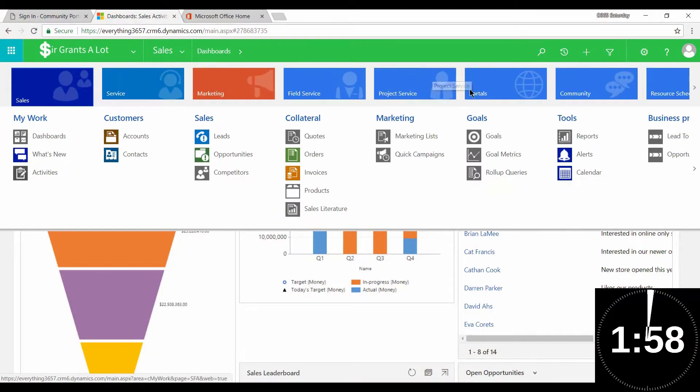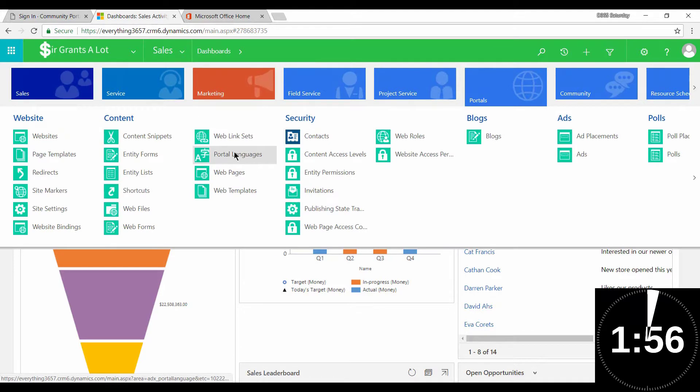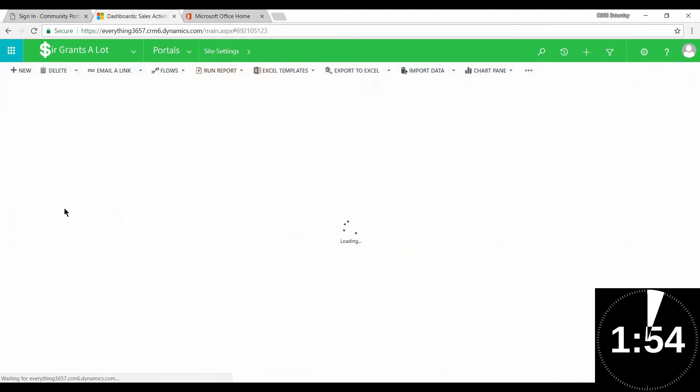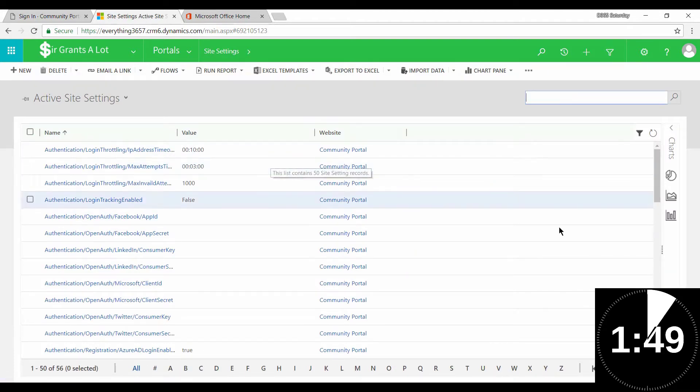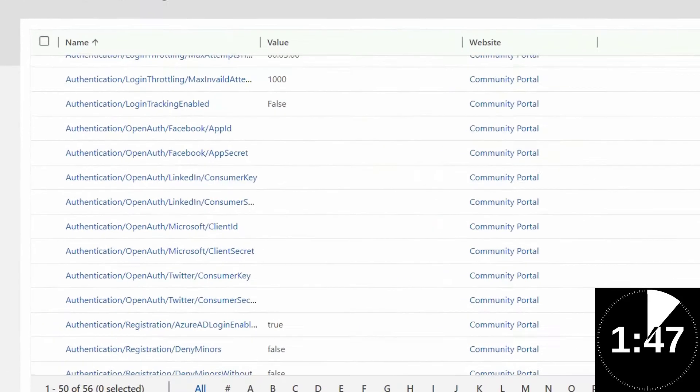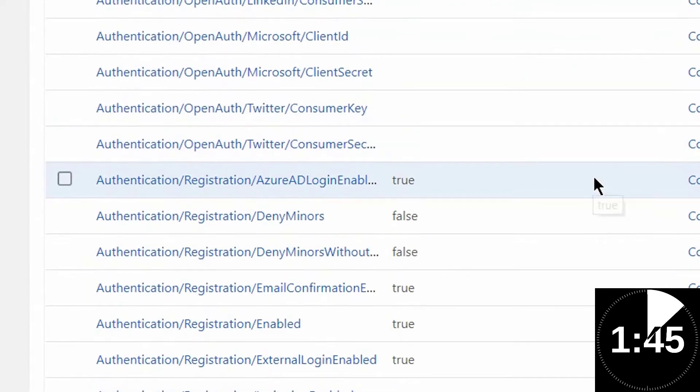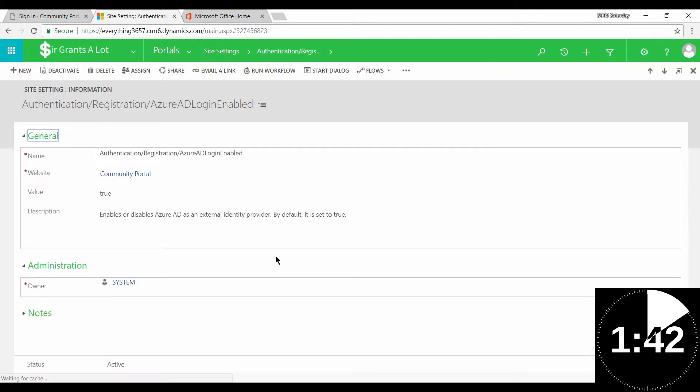So what you want to do is head over to Portals and you want to open up site settings in Dynamics 365. And the site setting that you want to open is the authentication for Azure AD login enabled. Now by default, the value will be set to true.